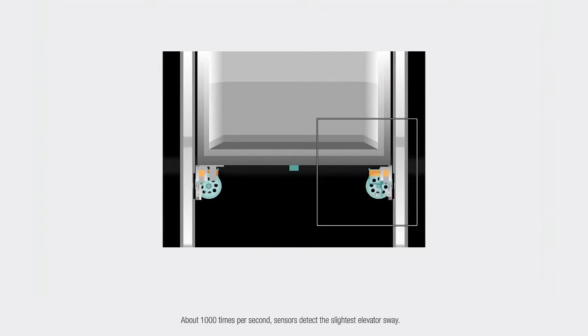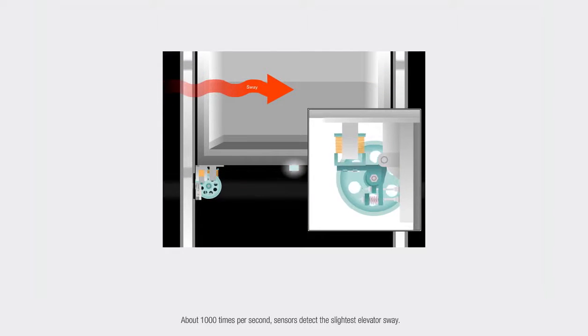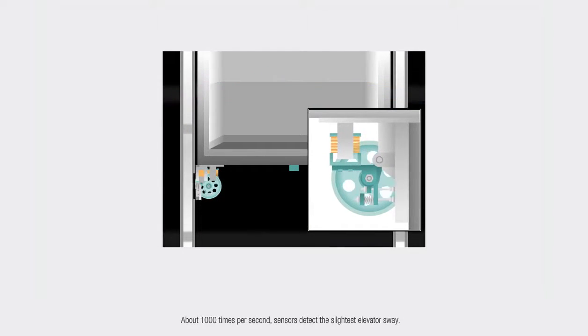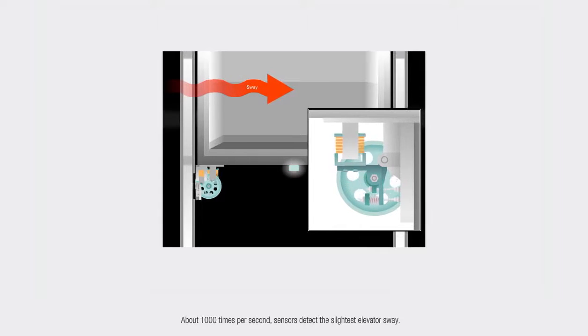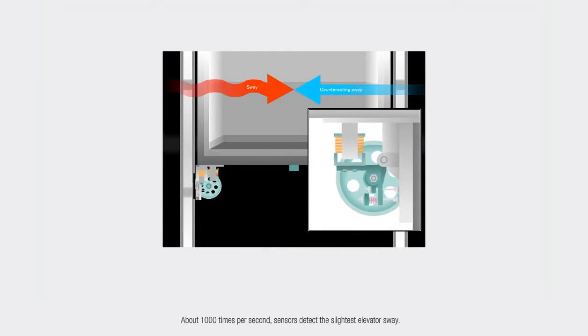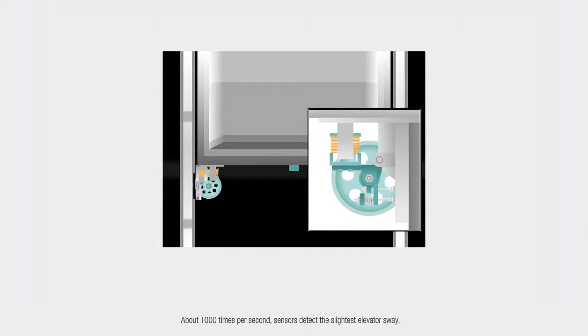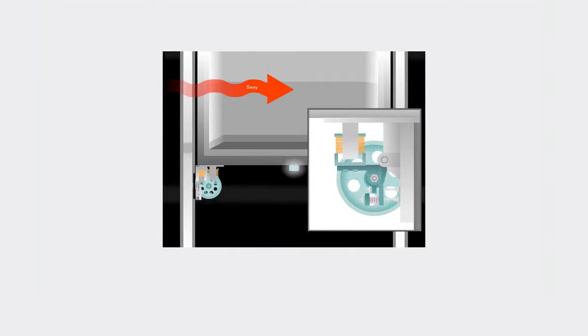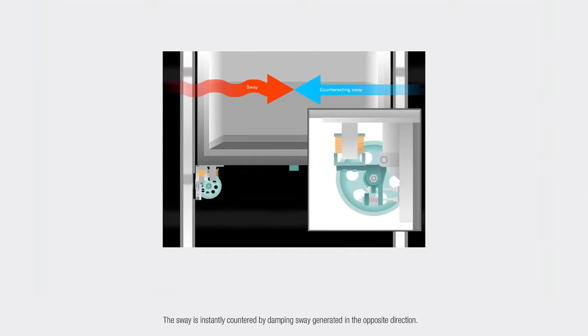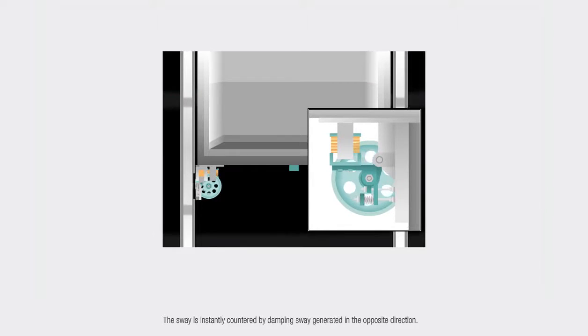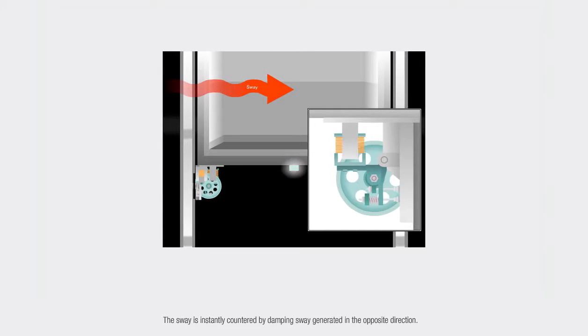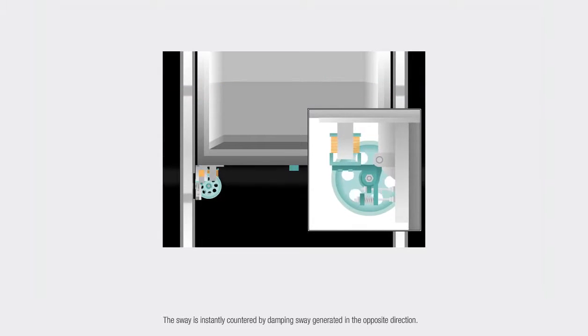About 1,000 times per second, sensors detect the slightest elevator sway. The sway is instantly countered by damping sway generated in the opposite direction.